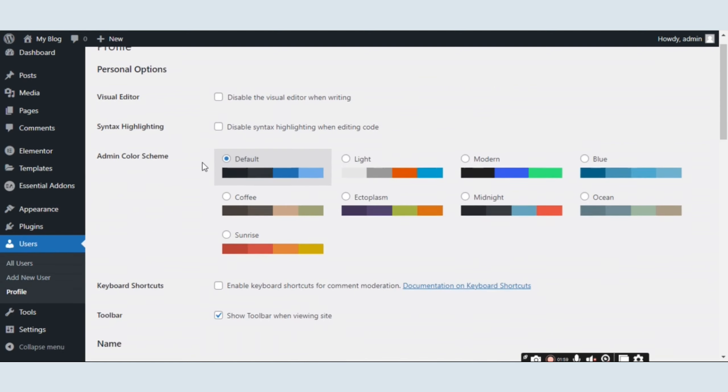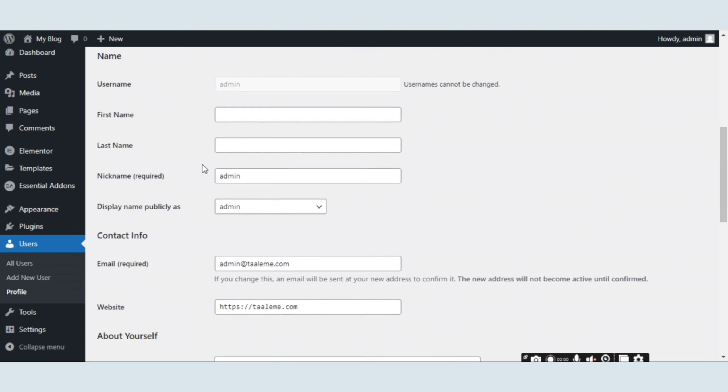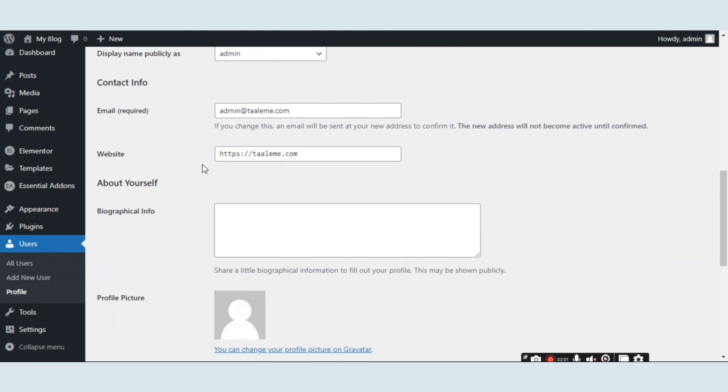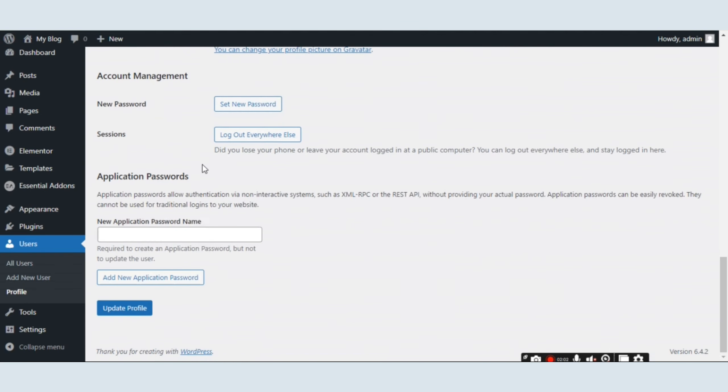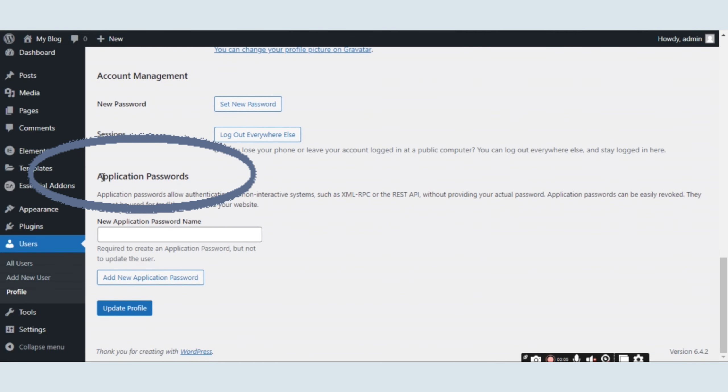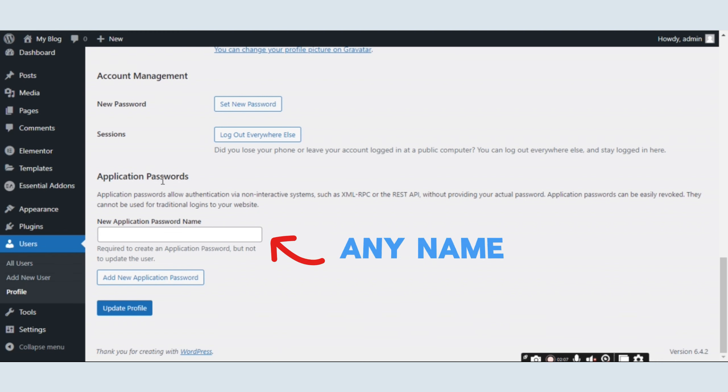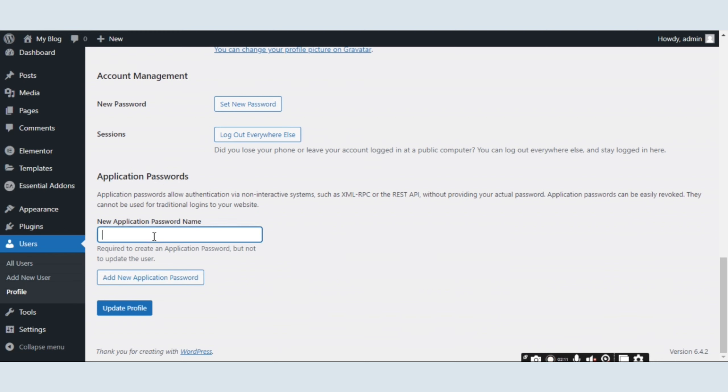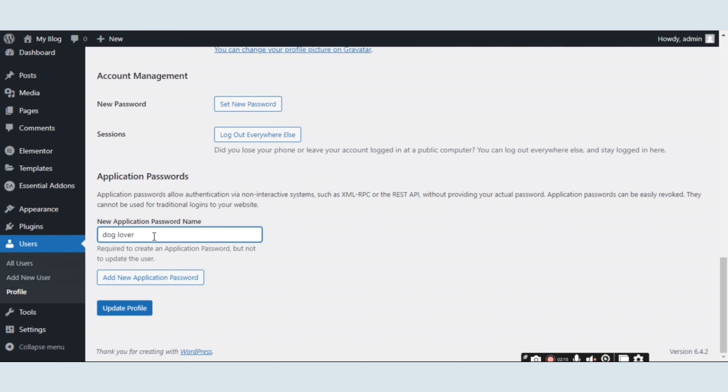Scroll to the bottom of the page and you will find the Application Password option. Enter any name for the application password, then click Add New Application Password and a password will be generated automatically.